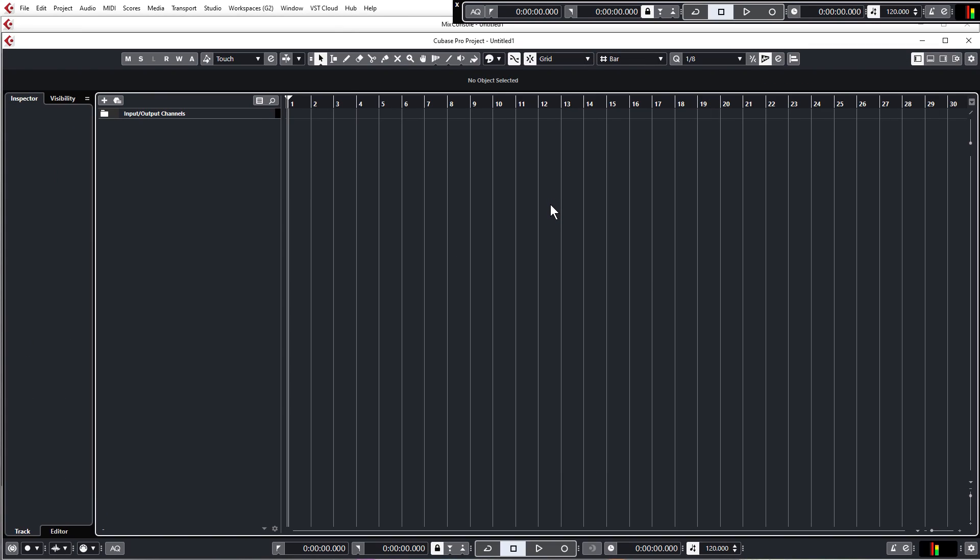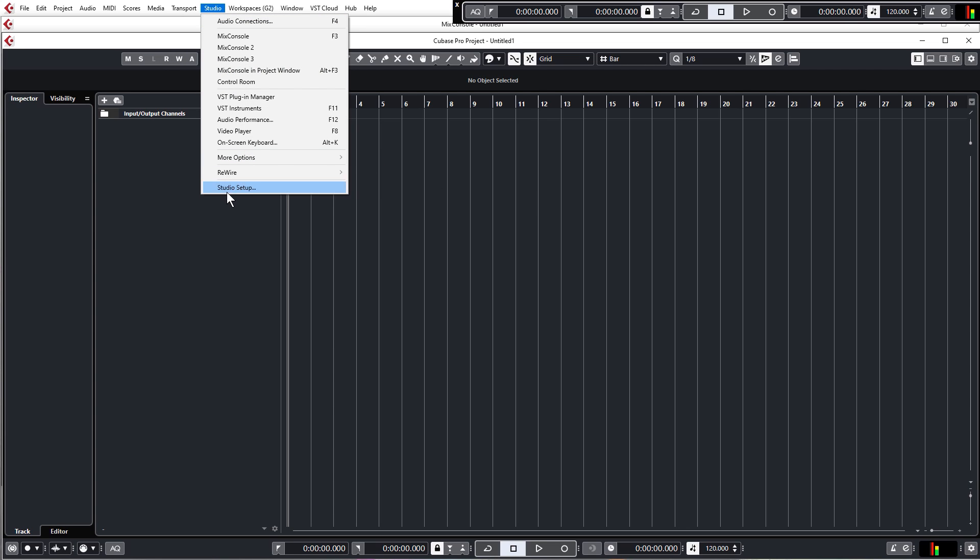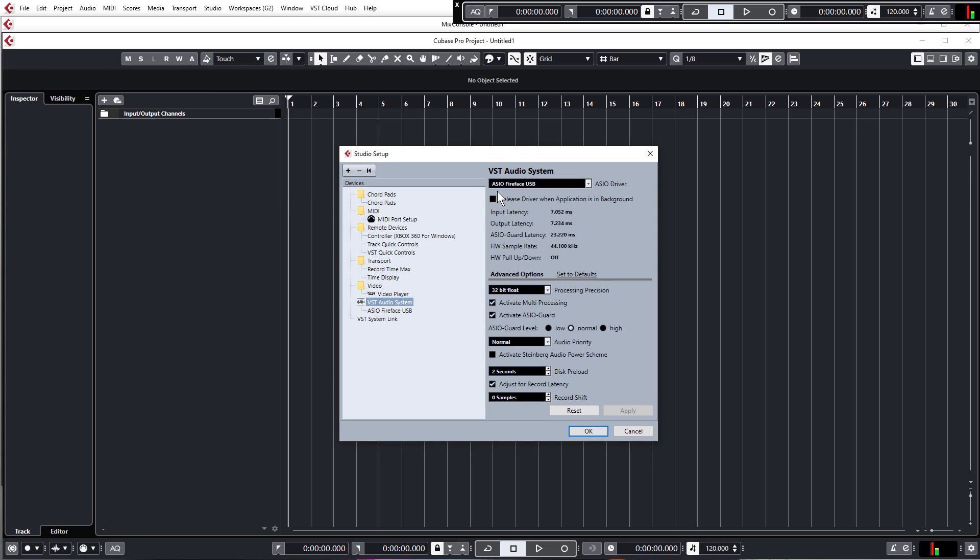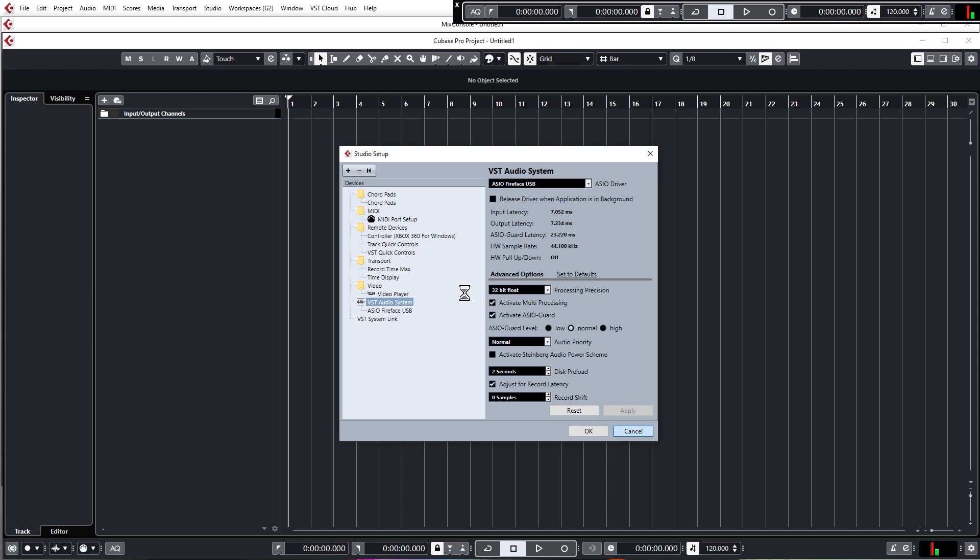So I am going to presume that you have used Cubase at least once or twice before and you have got your sound card linked up and everything. If you haven't, you can just go to the studio tab studio setup and then just make sure you've got your sound card selected here. Or if you haven't got a dedicated sound card, then just use the generic low latency as your driver.